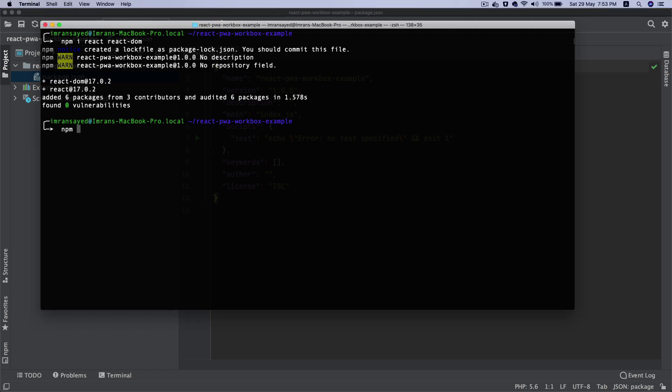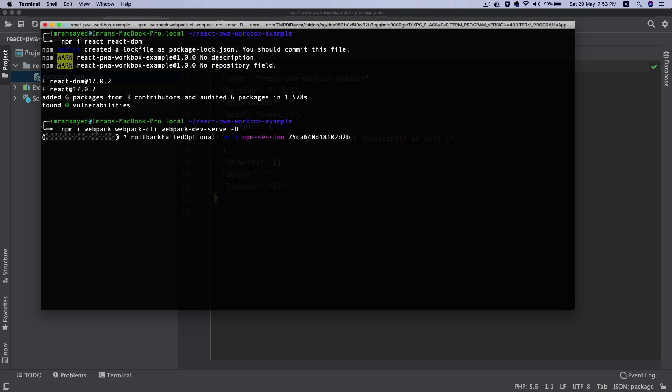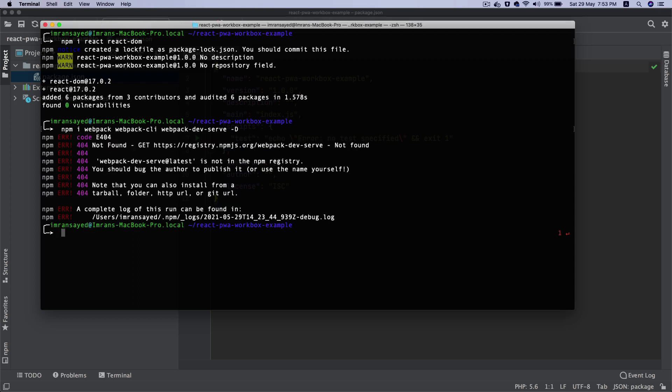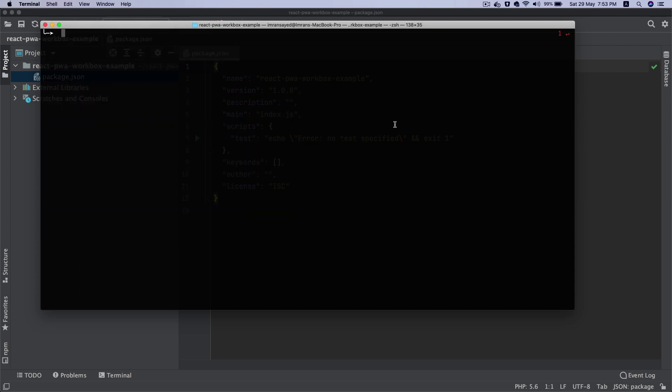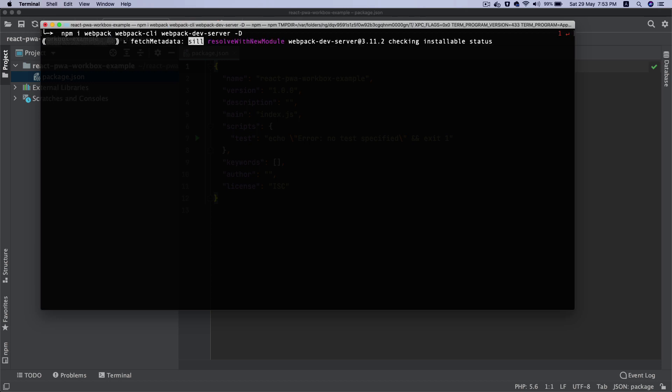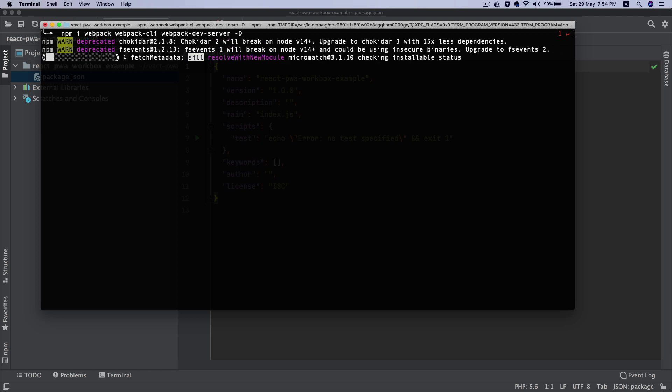I'm going to say npm install webpack, webpack-cli, and webpack-dev-server so that we can serve files locally. I'll install these as dev dependencies with the -D flag.